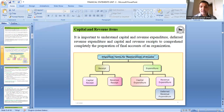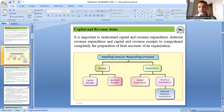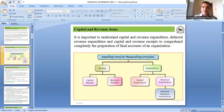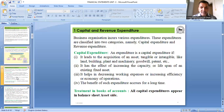Similarly, receipts (income) are also of two types: capital receipt and revenue receipt. Revenue expenditure also has a special sub-category called deferred revenue expenditure. Understanding these categories is essential because in final accounts we have to record all these receipts and expenditures in the correct place.